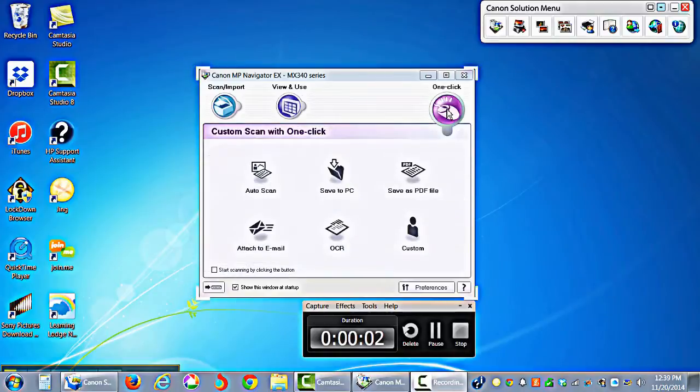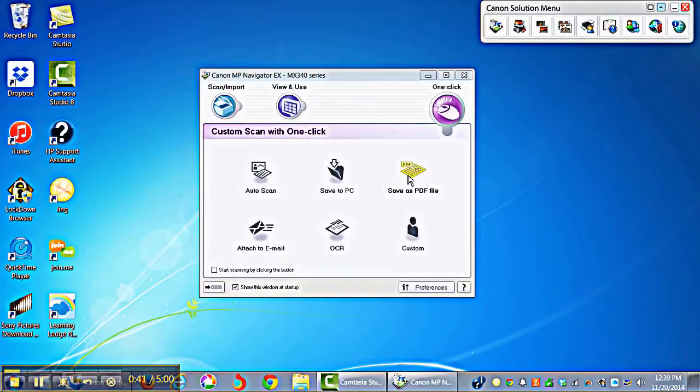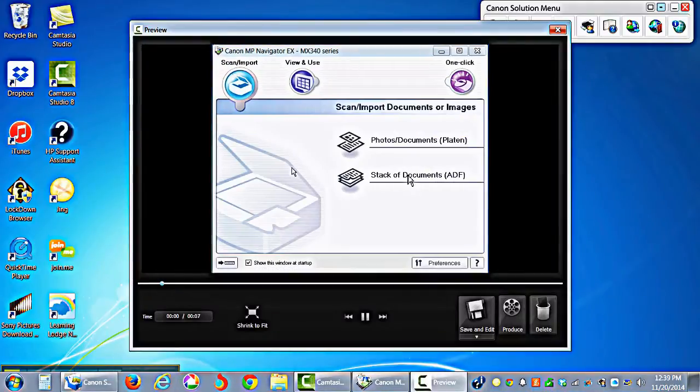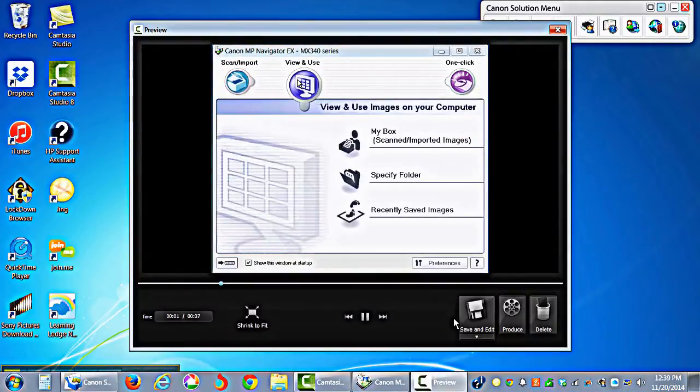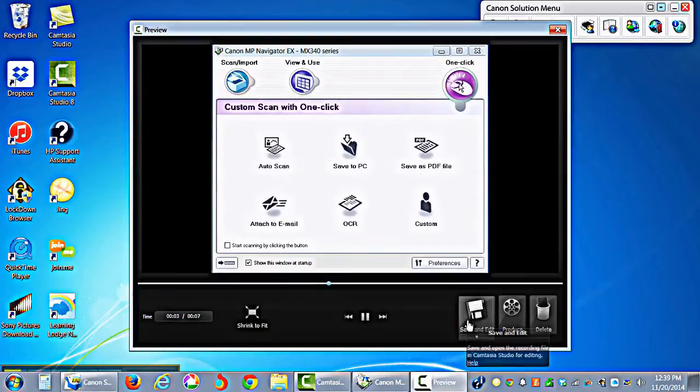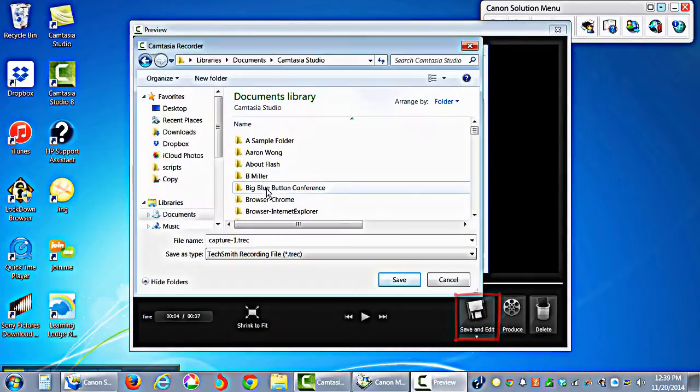A preview of your capture can be played for review. If you are satisfied with your recording, click the save and edit button.